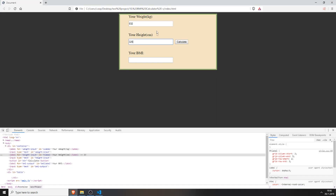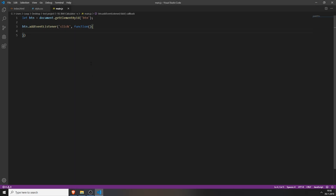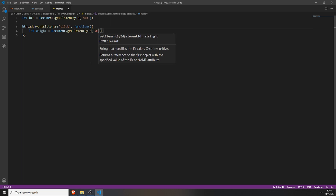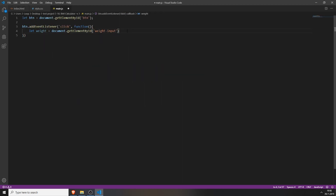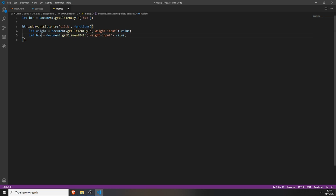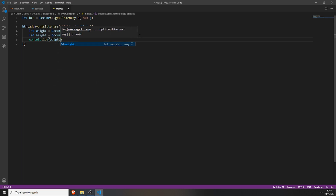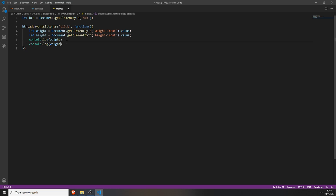We need to get the values which the user types in. We do this by typing let weight = document.getElementById and typing in the ID of the input field, which was weight-input, and at the end adding .value. What this does is it saves the value which the user types into this input field to this variable. We will do the exact same thing for the height, and also change it here. You can save everything, and just to test it, console.log weight and also console.log the height.